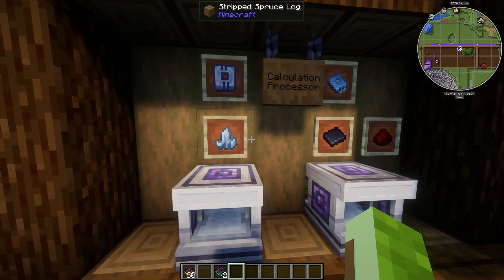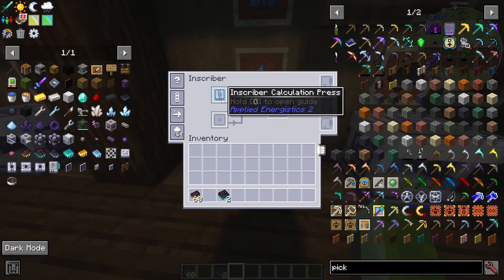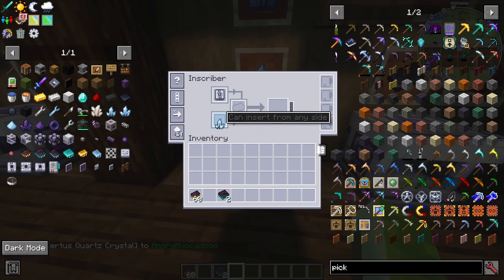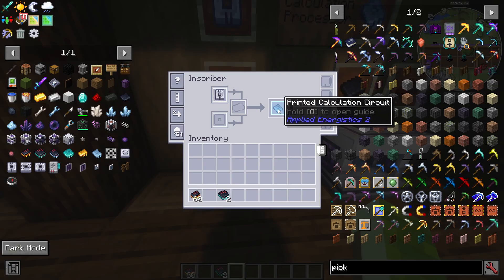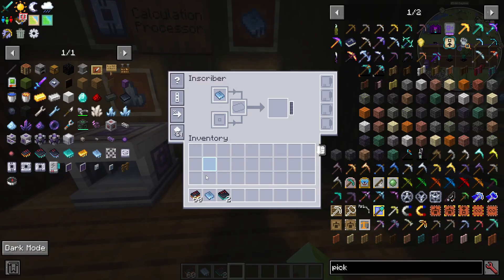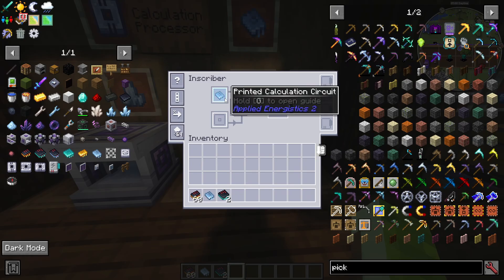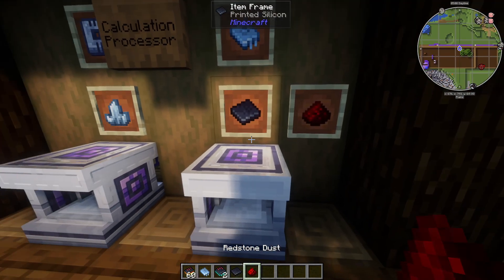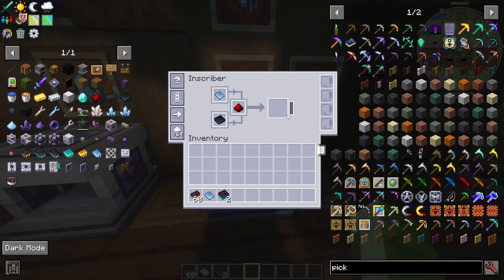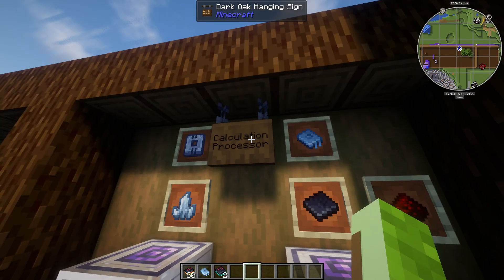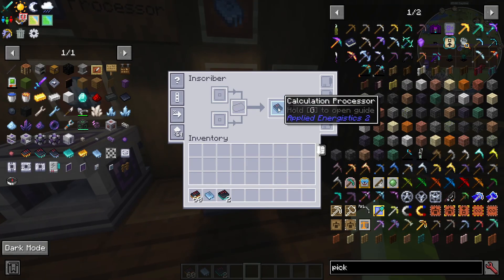For the calculation processor, place an inscriber calculation press in an inscriber and add certus quartz to get a printed calculation circuit. Then place that circuit at the top along with silicon and redstone dust in those two slots, and it will produce your calculation processor.